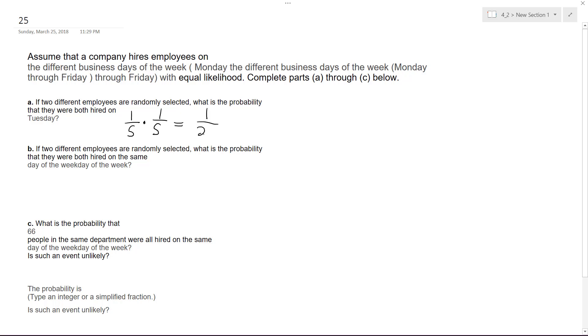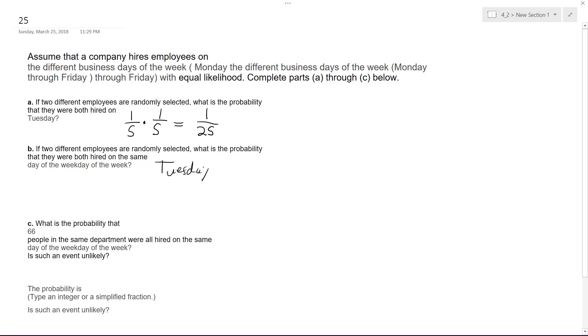Alright, so two different employees randomly selected—what's the probability they were hired on the same day of the week? That's simple enough. Even though it's one out of five, pretty much you just have a guy who has a given date. Let's say he was hired on Tuesday or something. Well, what's the chance of the other guy being hired on Tuesday? That's one out of five.